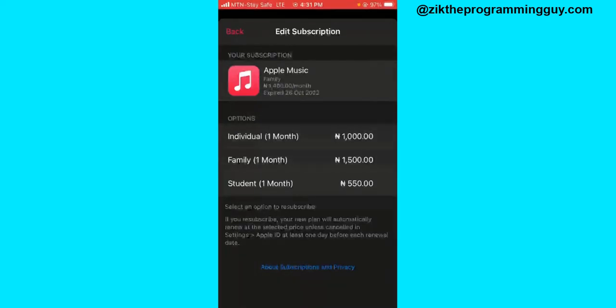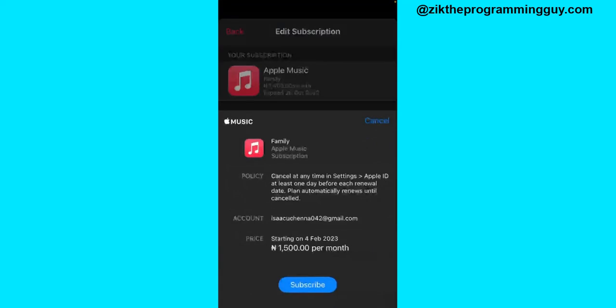And after that we can now click on the Subscribe button at the bottom of our screen to activate the family sharing subscription.